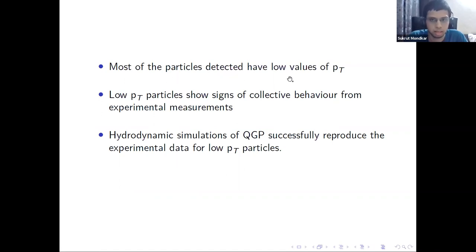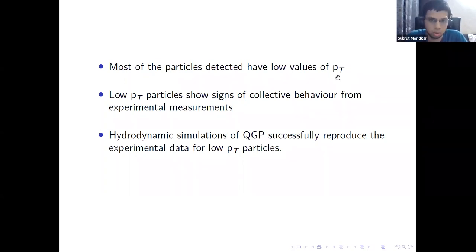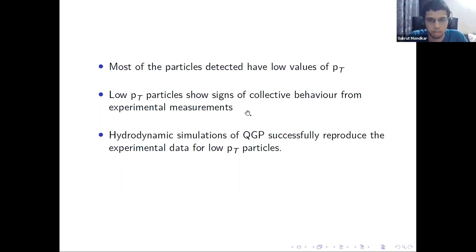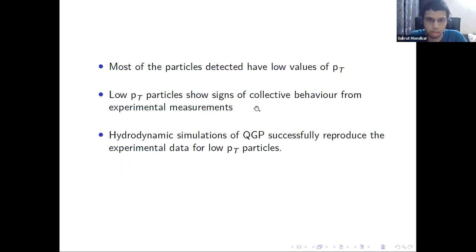Most of the particles detected in heavy-ion collisions have low values of Pt (transverse momentum). These low-Pt particles show signs of collective behavior, as well known from experimental measurements. Further, the hydrodynamic simulations of QGP successfully reproduce the experimental data of heavy-ion collisions for these low-Pt particles.